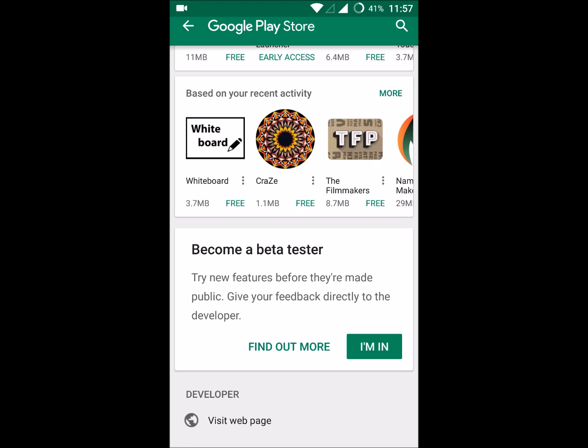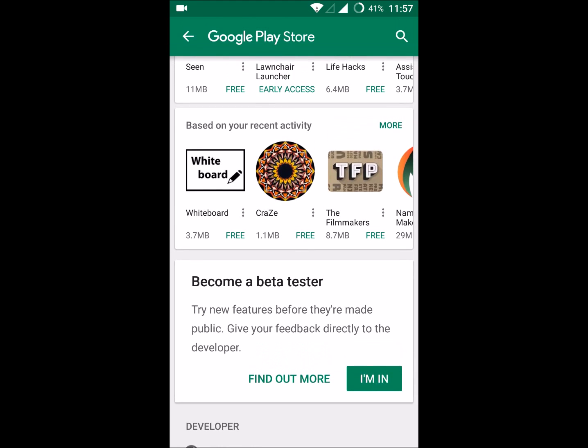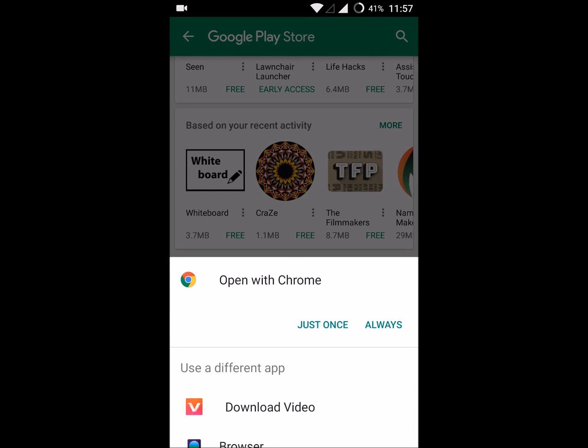To become a beta tester, first of all I will click on 'find out more.'